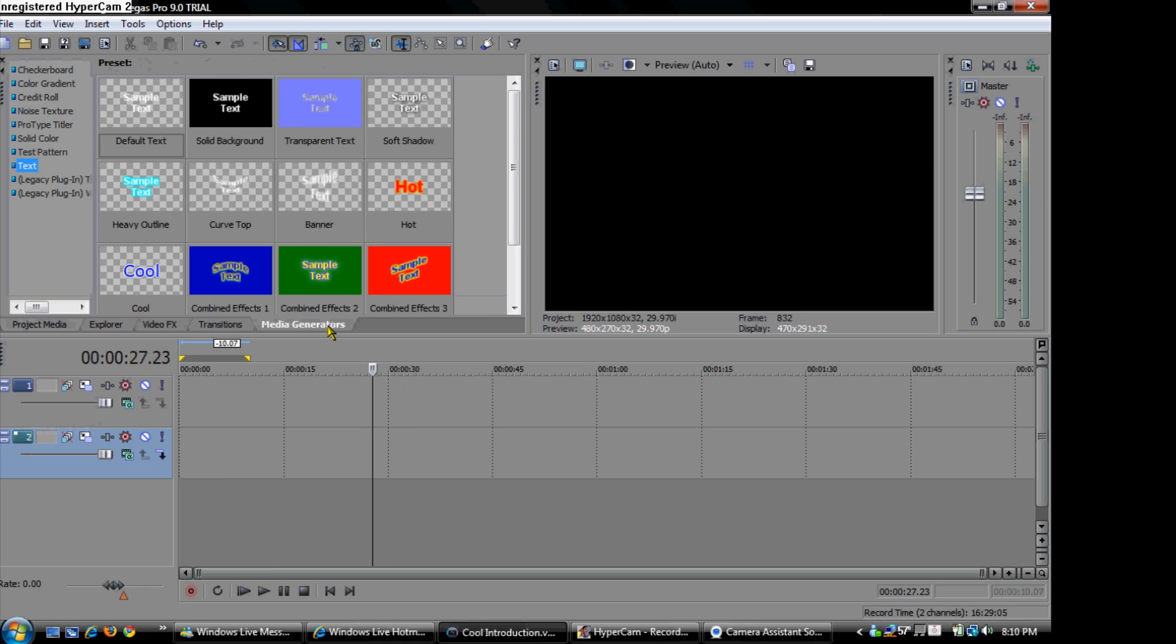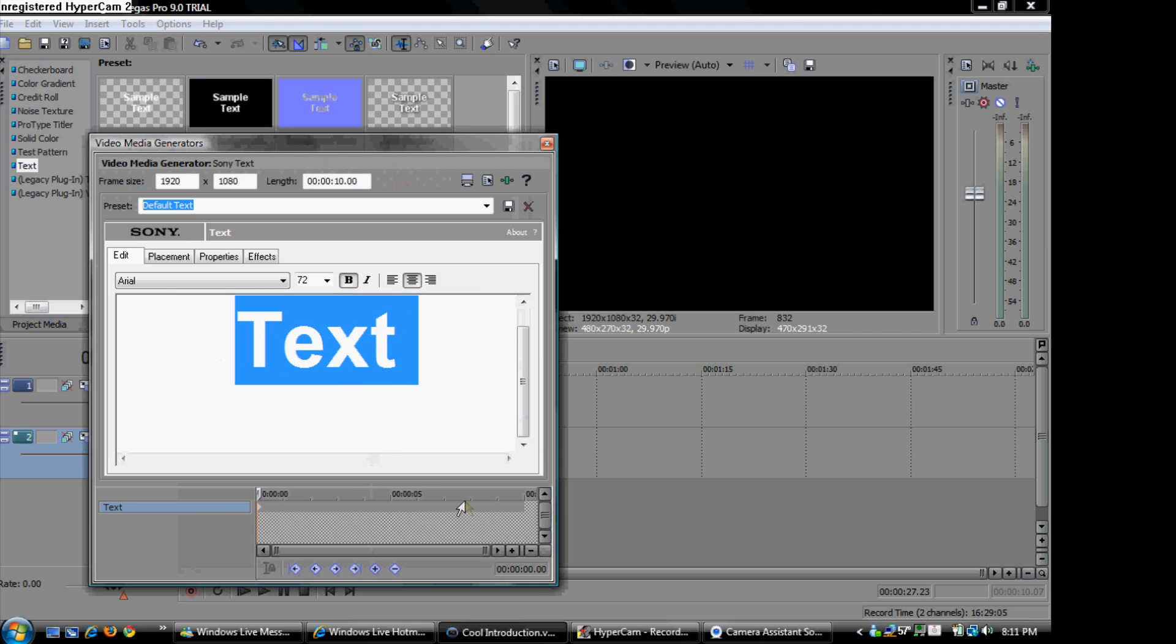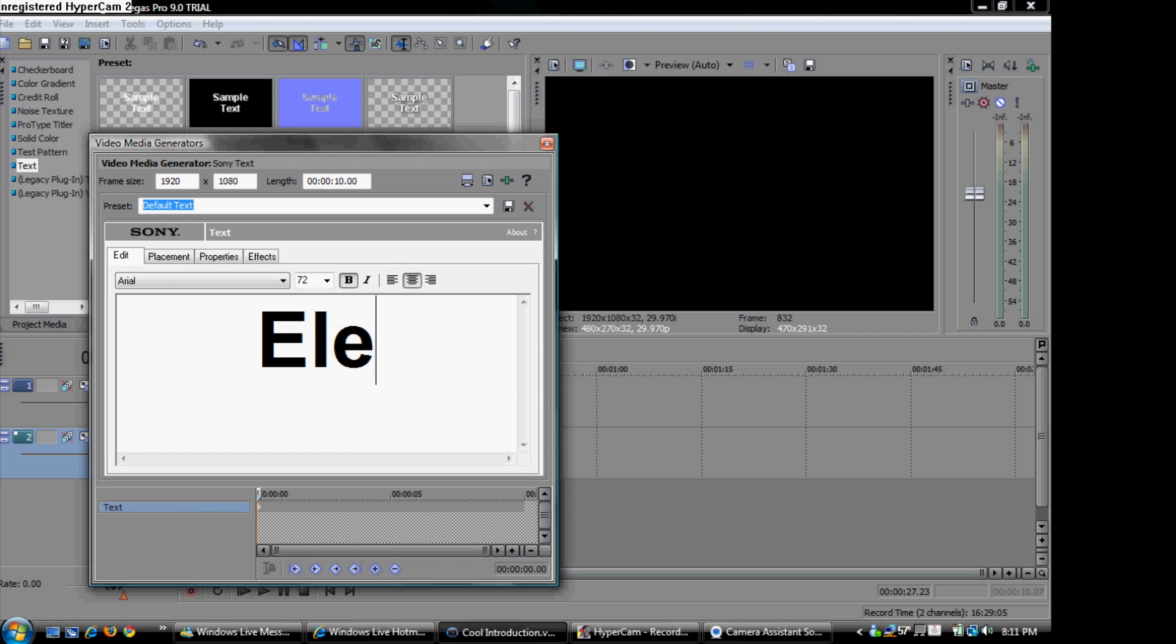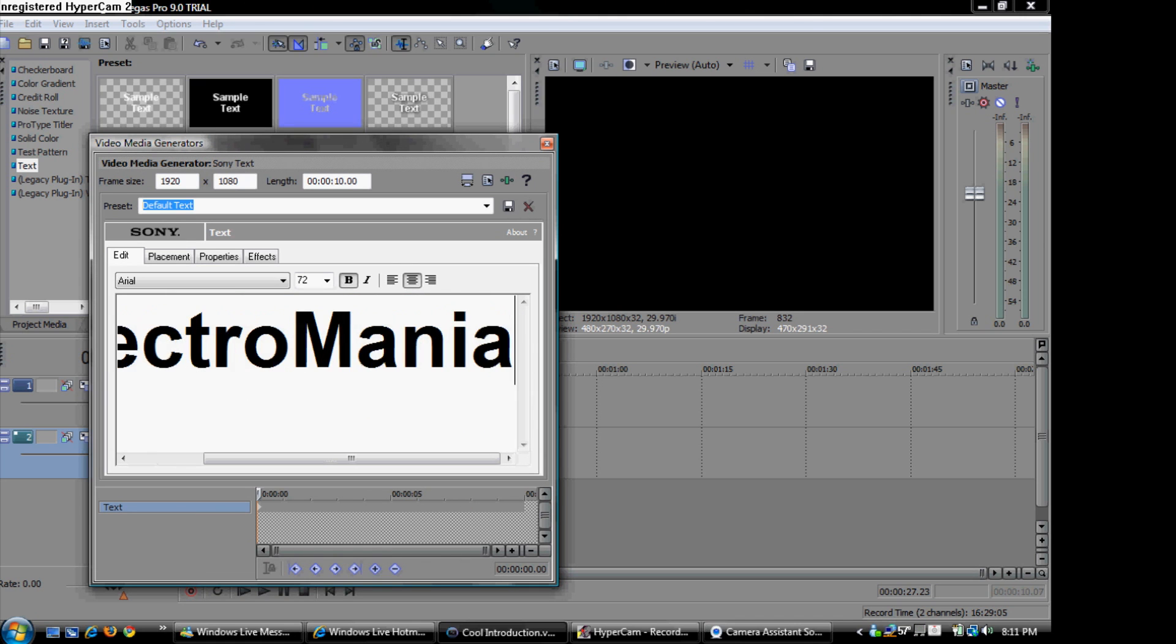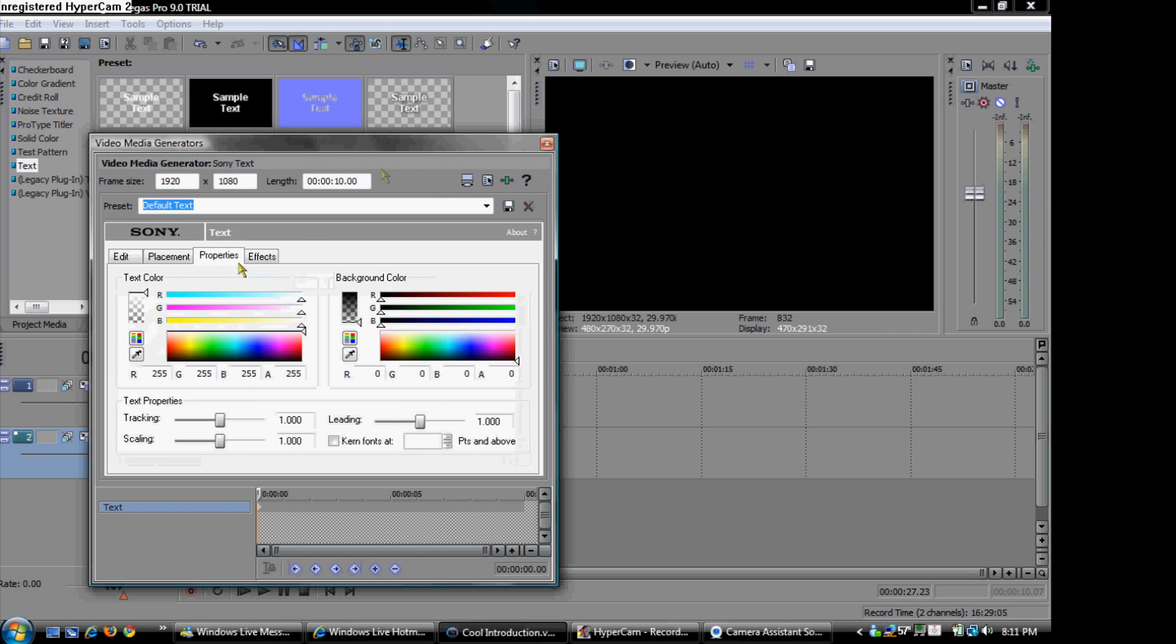So what you will do, go to media generators, go to text, go to sample text and drag into your top video track. Then what you are going to do is write whatever you want. I am going to write Electromania 2007.